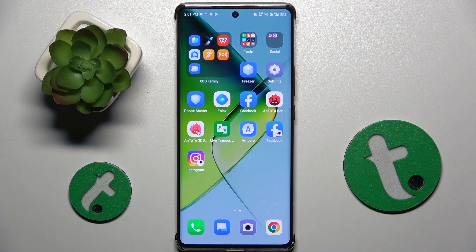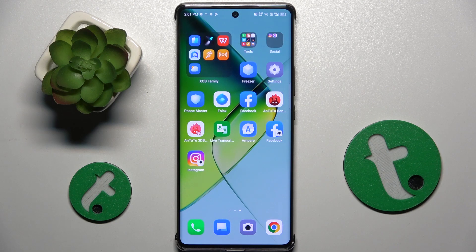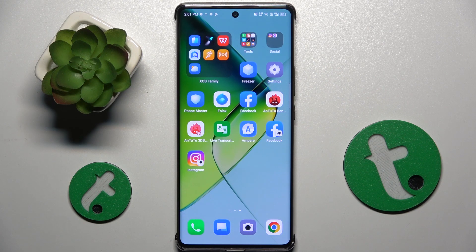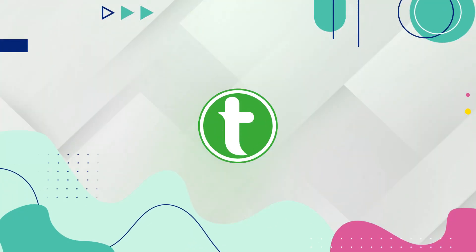Welcome guys to Tutorial Info channel. In front of me is the Infinix Note 40 Pro, and in this video I'm going to show you how to change the screen recorder sound settings on this device.